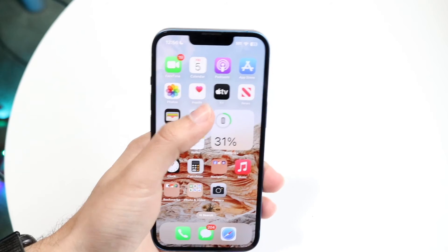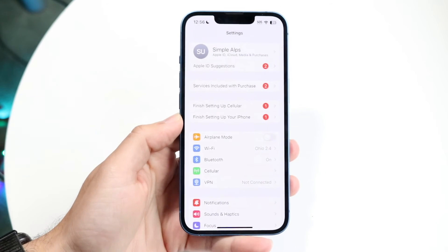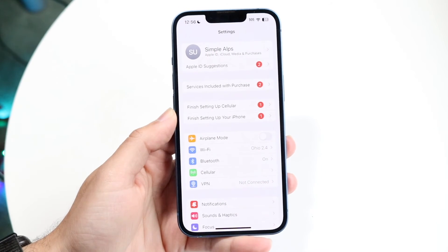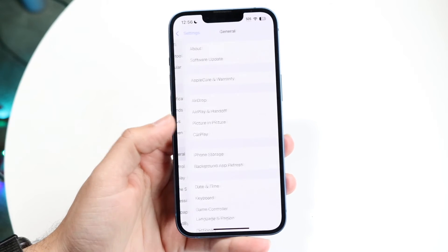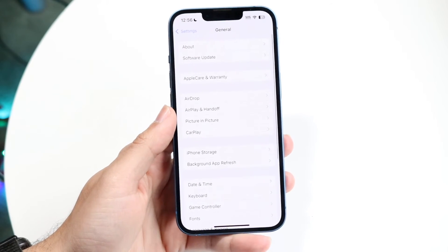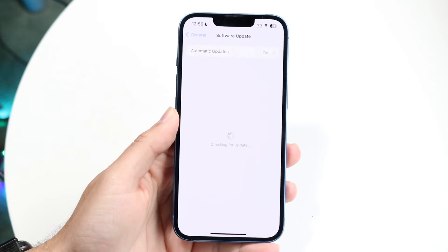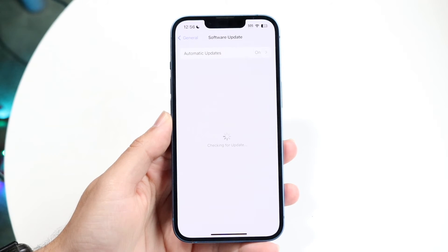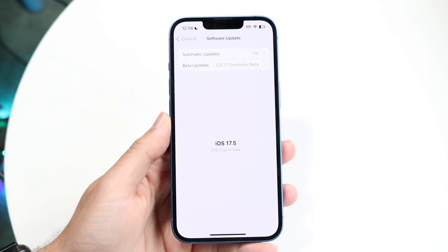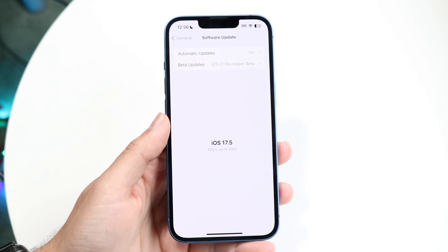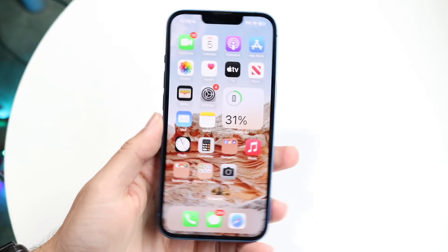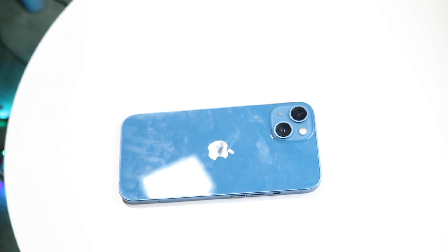If that doesn't seem to be the issue either, go ahead and try restarting your iPhone by holding down the buttons. Or make your way over to your general settings, click on Software Update, and see if there's an update available for your iPhone — most of the time there is, and that's probably all you'll have to do.